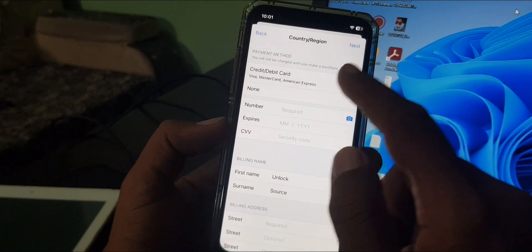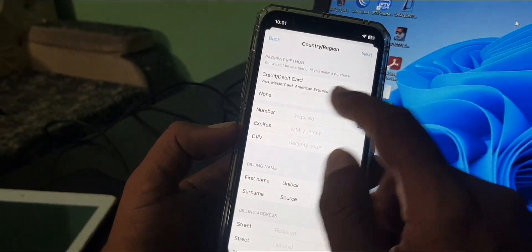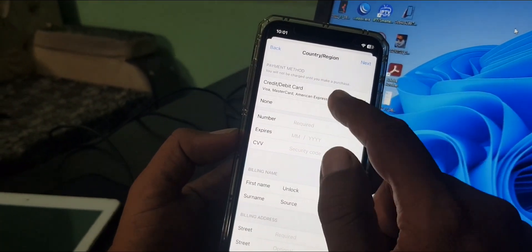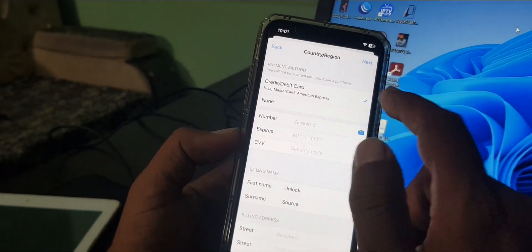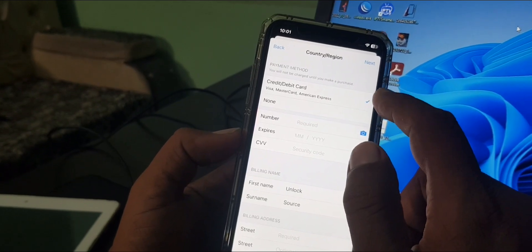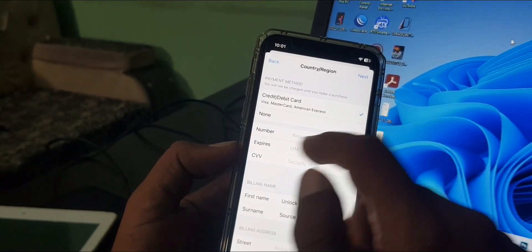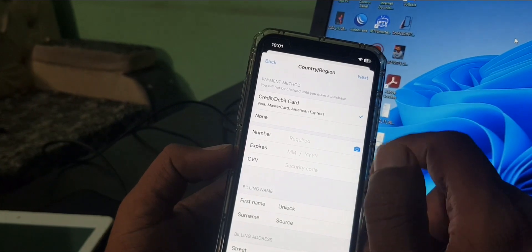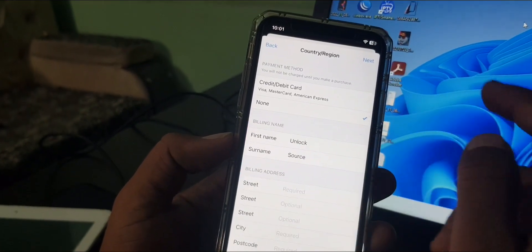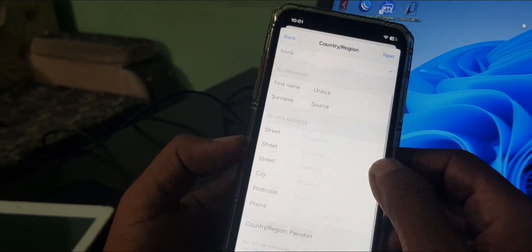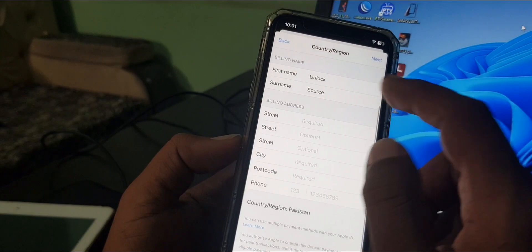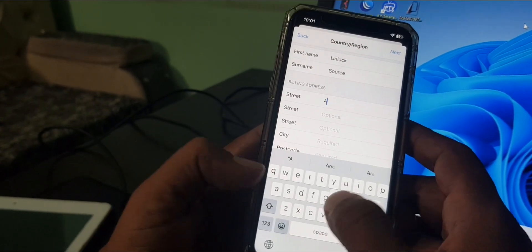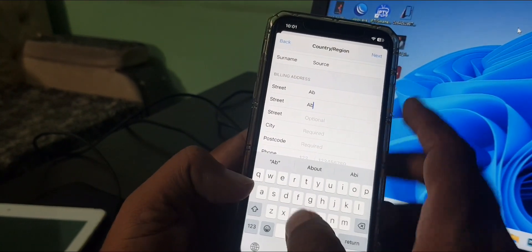As you can see, it's asking for debit and credit card. If you want to add your payment method, debit and credit card has been selected already. If you don't want to add your payment method, tap on none simply. As you can see, it's asking for some information, so put here anything as a formality.